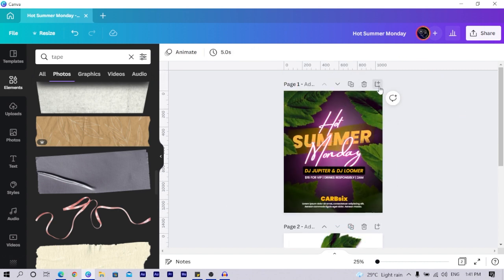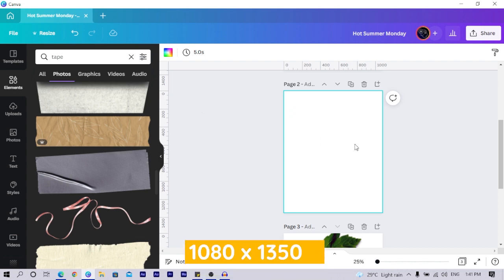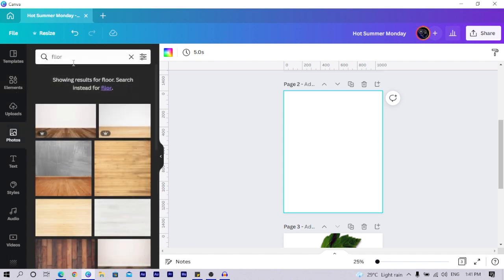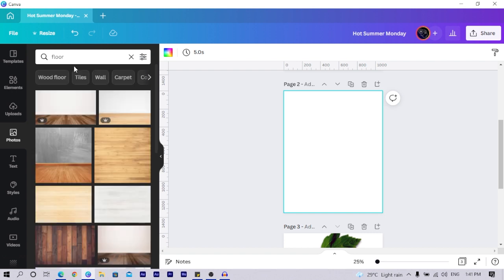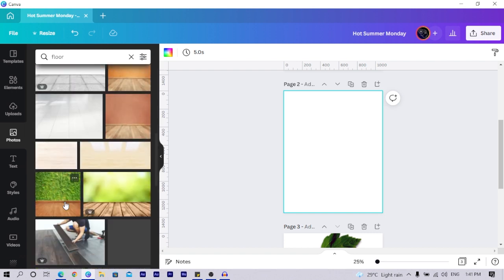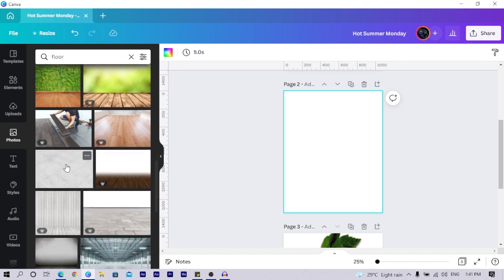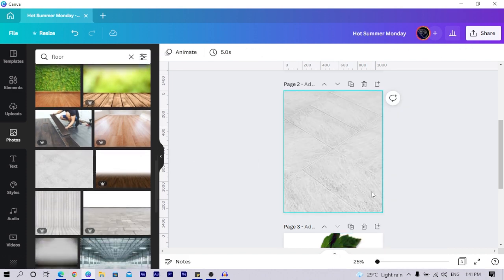I'll click the plus for a fresh canvas and the dimension is 1080 by 1350. To get started, come into photos and search for 'floor' — F-L-O-O-R. Once you do that, you should see a lot of samples. This one looks cool, so we can just choose it, right-click, and set image as background.